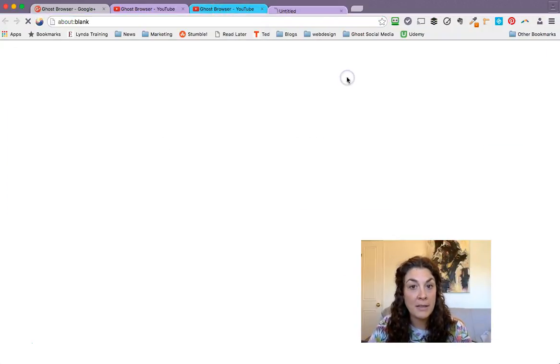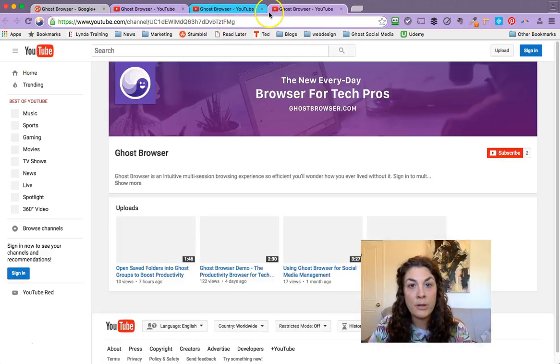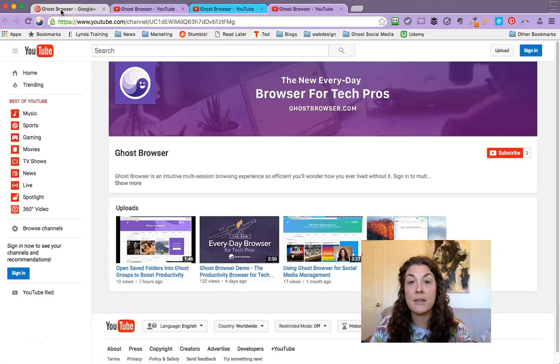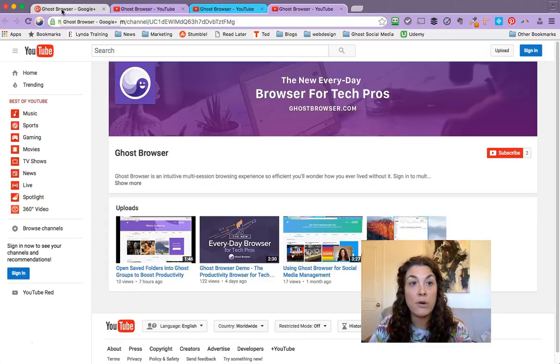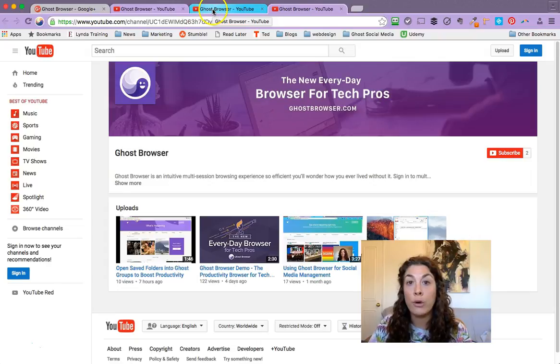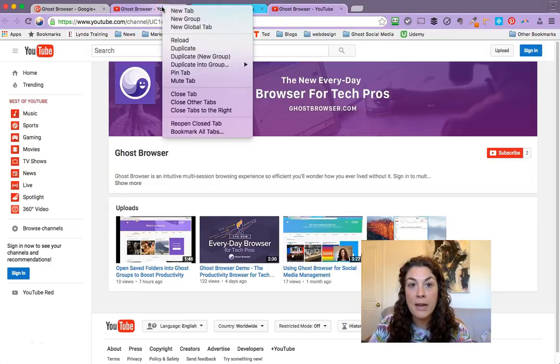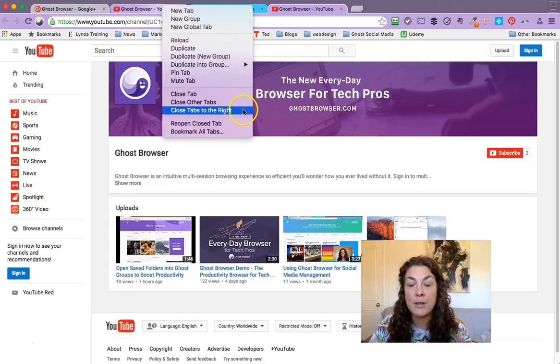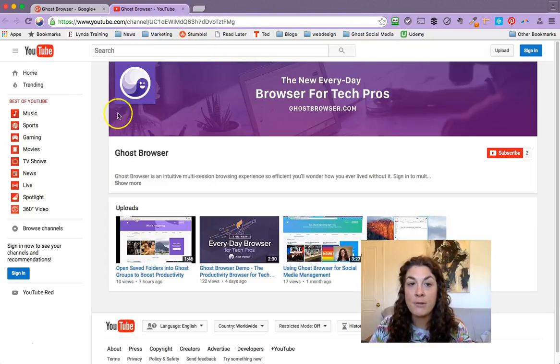And then something really handy, if you've got a ton of stuff open and you're done with your testing and you just want a clean window, but you don't want to close everything that you have open, you can just right click on a tab and say close tabs to the right, and it just closes everything to the right.